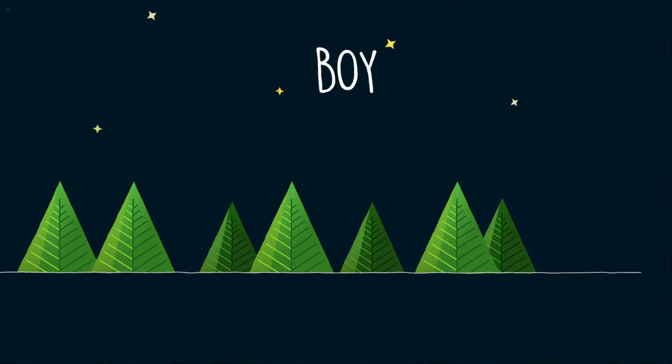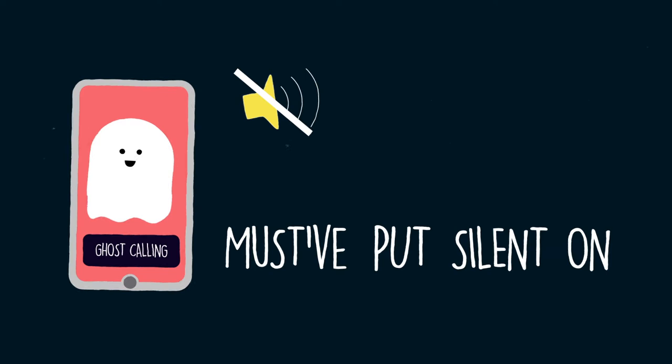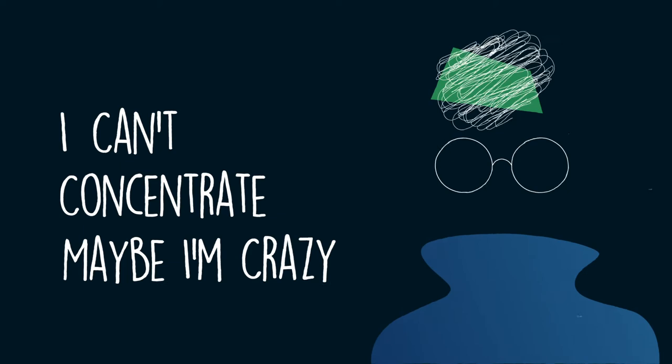And I always call my phone, checking if I was home, just put silent on. I can't concentrate, maybe I'm crazy, oopsie daisy.